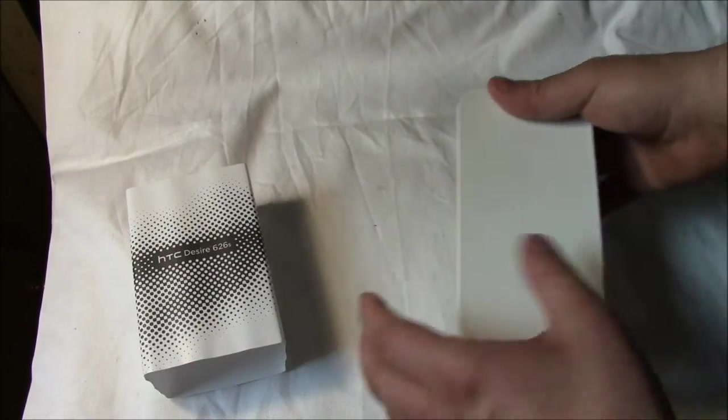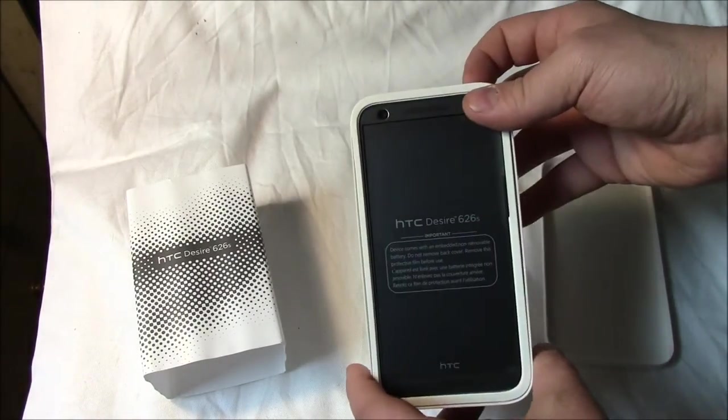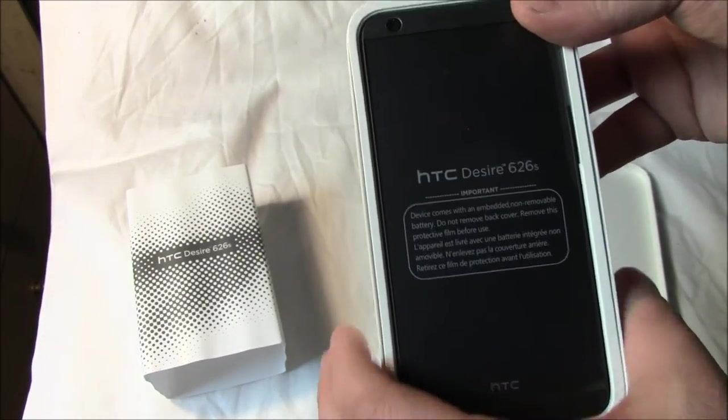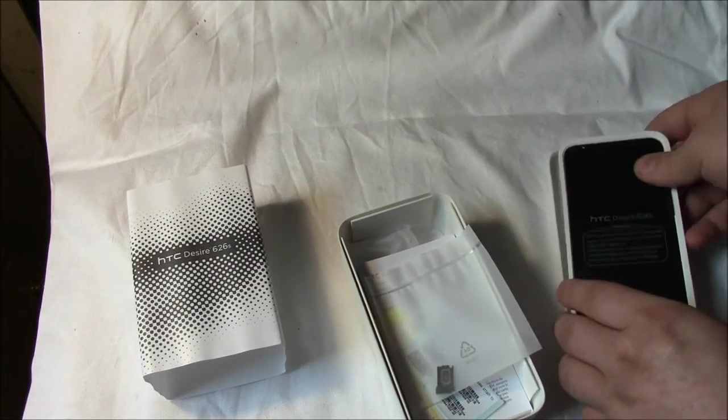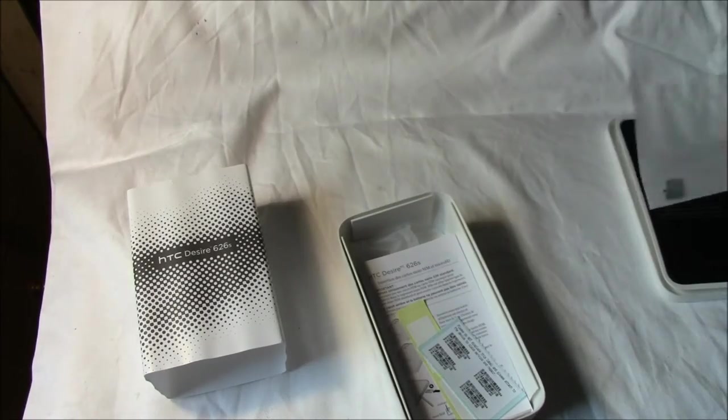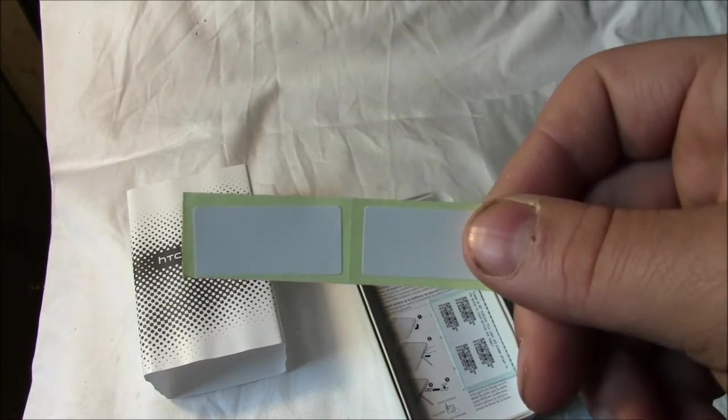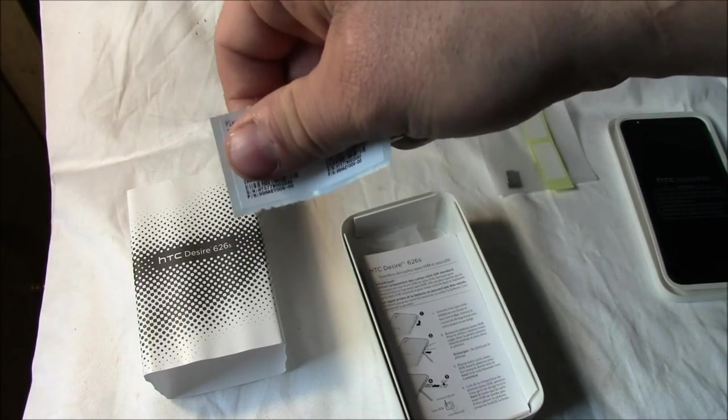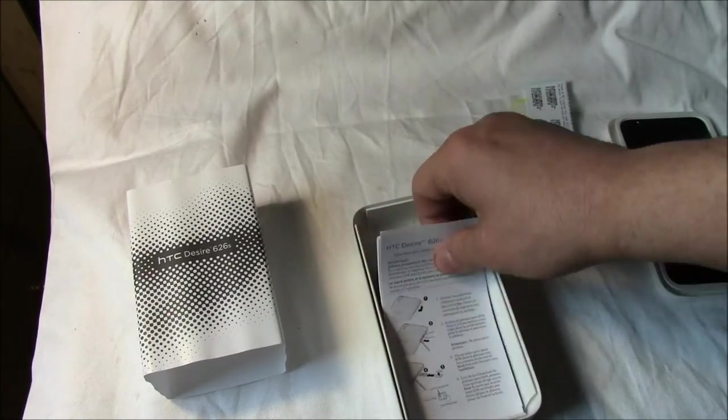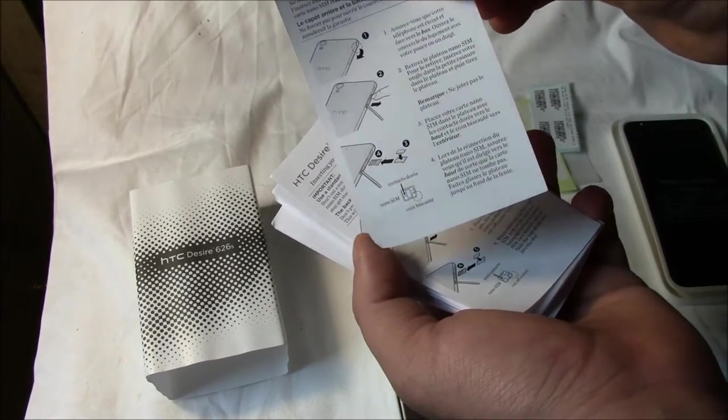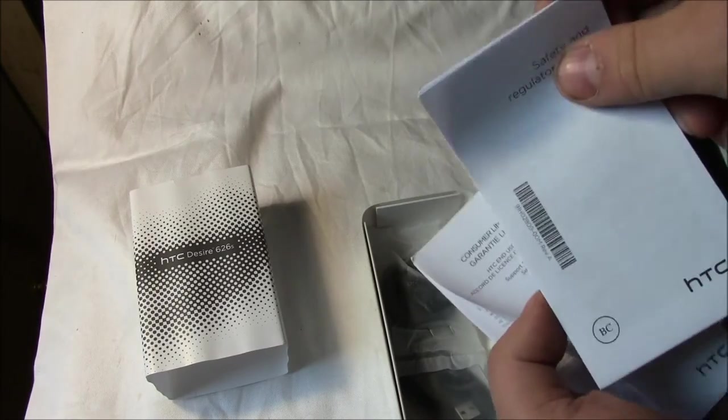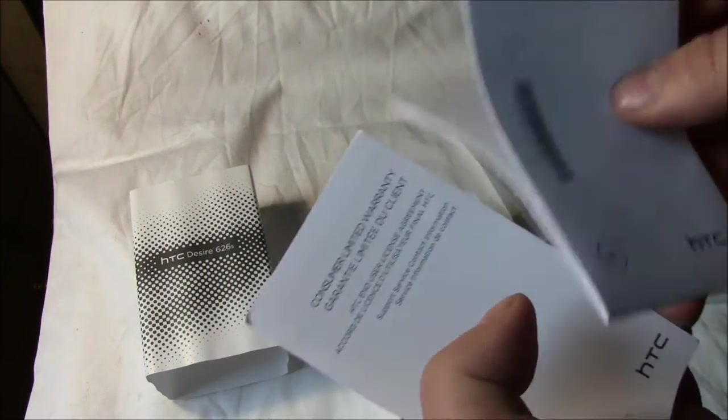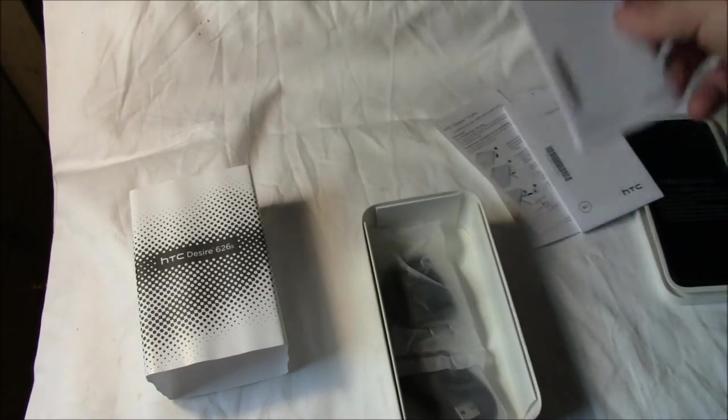We'll take this out of the package and show you what's in here. Here is the really nice phone. We get the phone, an extra micro SIM nano SIM slot tray tool, pair of stickers, serial number warranty stickers, and the 626 Desire manual, quick guides, safety regulation guide, and consumer limited warranty guide.